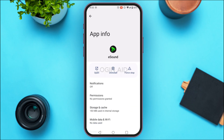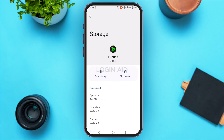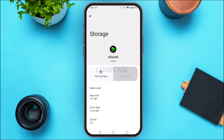Find the option for Storage and Cache and tap on it. You'll be led to the storage interface with two options: Clear Storage and Clear Cache. Tap on Clear Cache and the cache of your application will be cleared, and your application should start working.